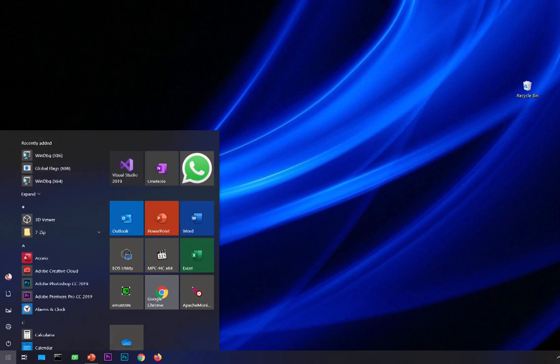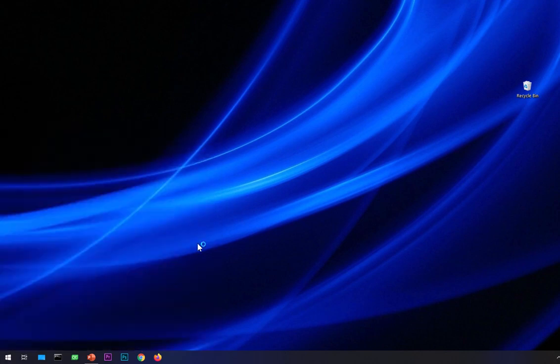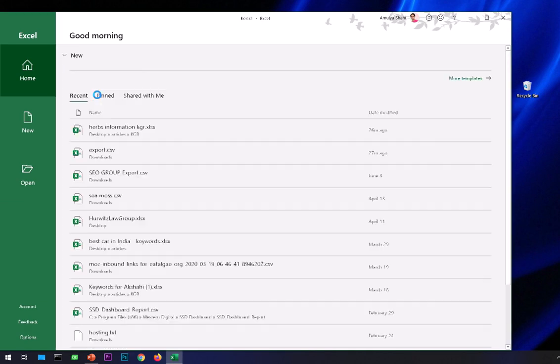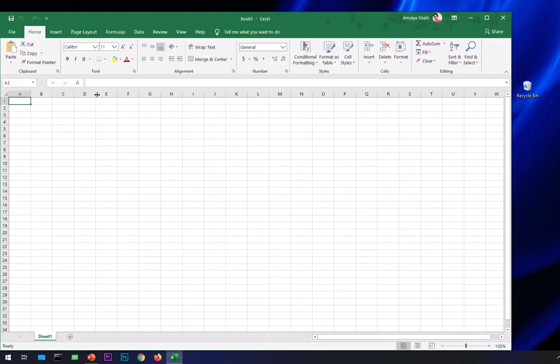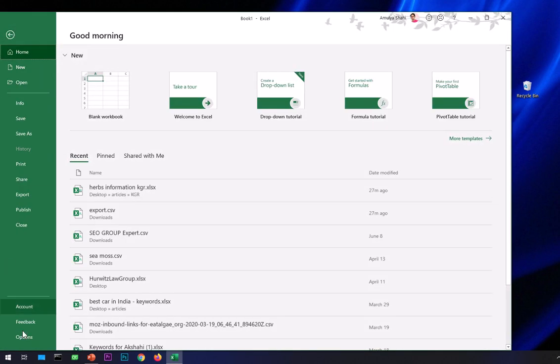...wherever your launcher is, and then go to Options. This option is not available on older releases of Excel. If you have Excel 2013 or 2016, simply create a new blank sheet, go to File, and then go to Options.